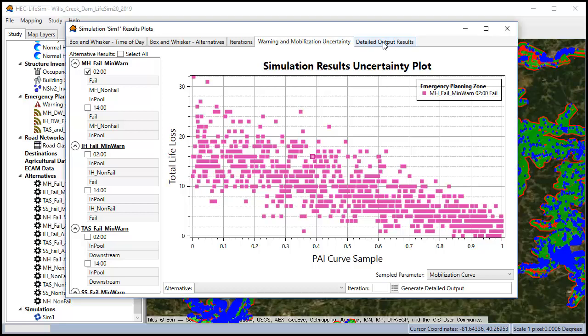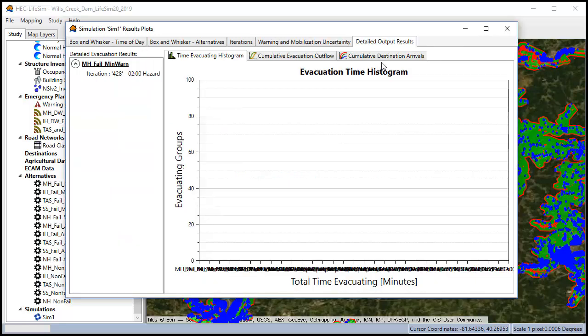The detailed output results tab is for looking at road evacuation statistics which I haven't run in this model.